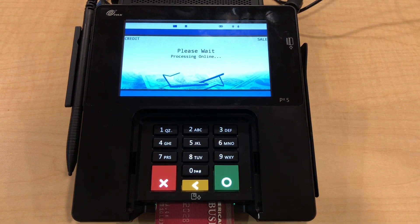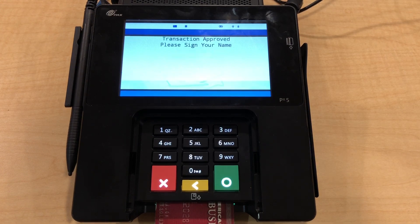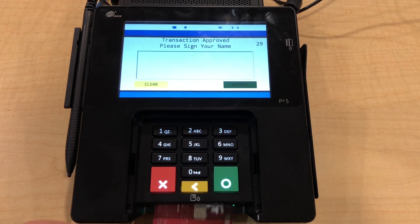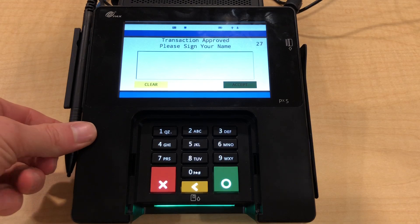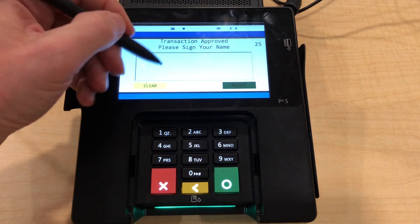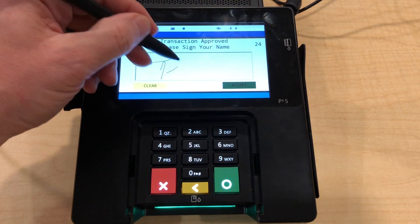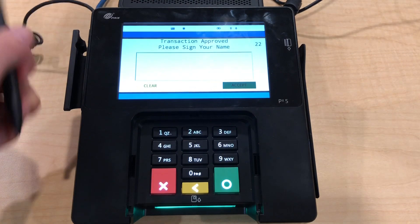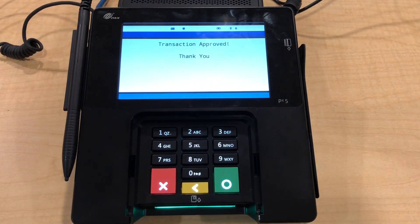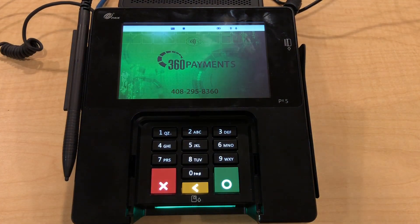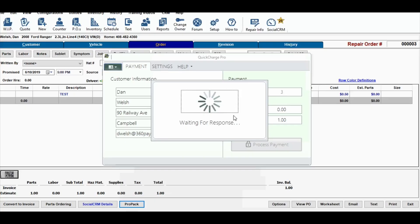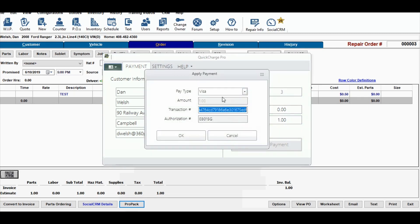Once the card is approved, it will then also prompt them for a signature. Once they sign, it will then send that approval information back to Quick Charge Pro with the transaction information.